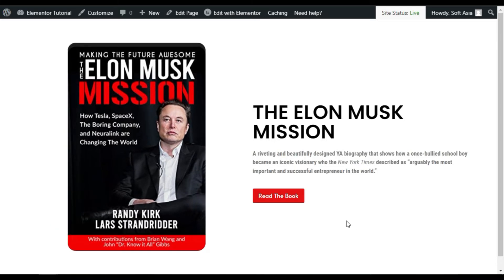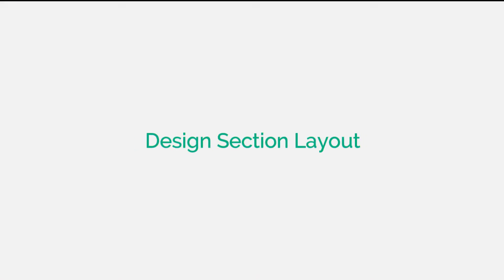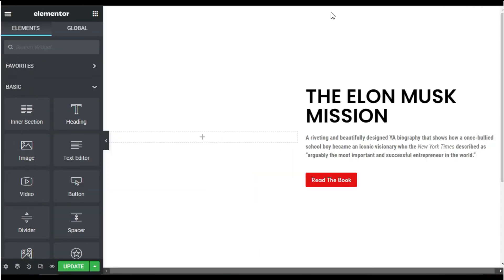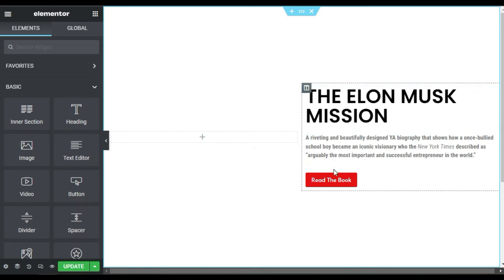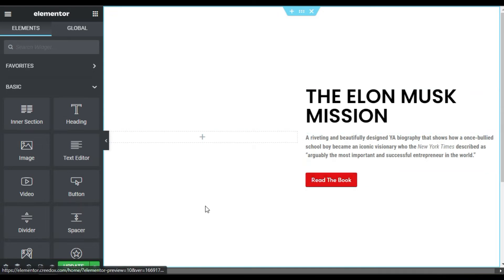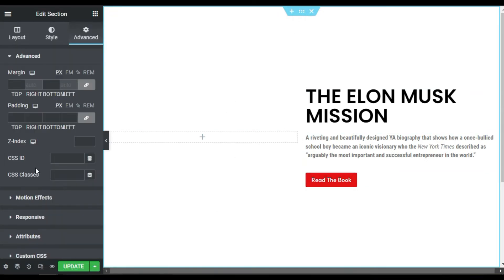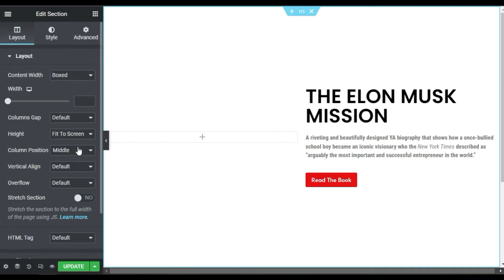So to create this effect let's go to your Elementor page builder where I will show you how to create it from scratch. Here I'm on my page — I have added the heading, text editor, and the button. I have also selected the fit-to-screen section layout.